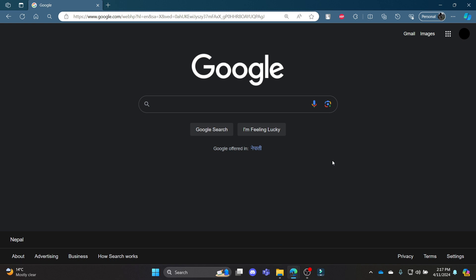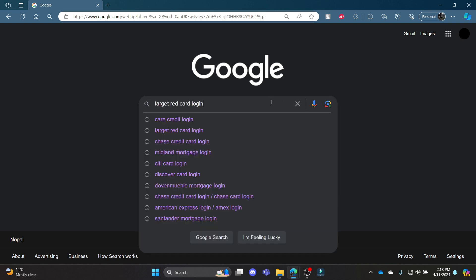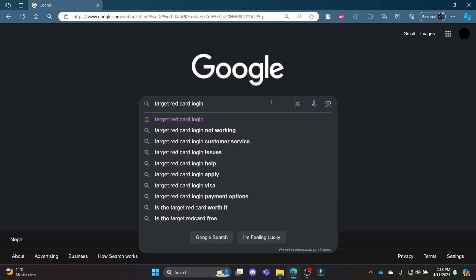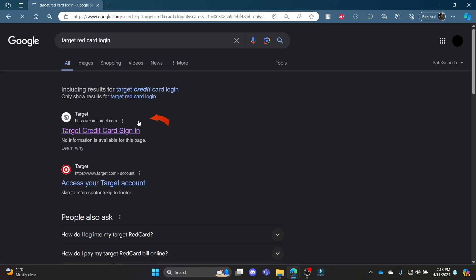In this video, I am going to teach you how you can login to your Target Red Credit Card account. First of all, open your Chrome browser and then go to the Google search bar and search for Target Red Card login.